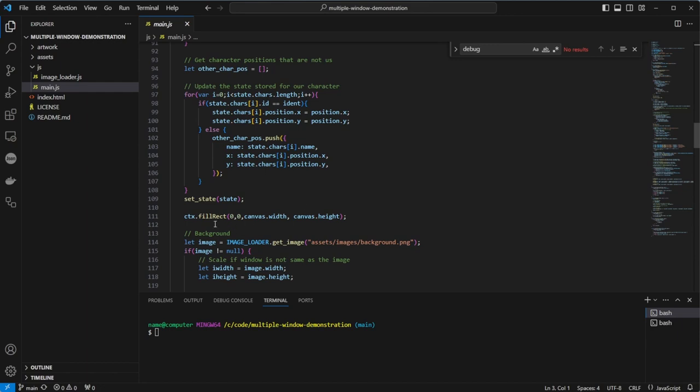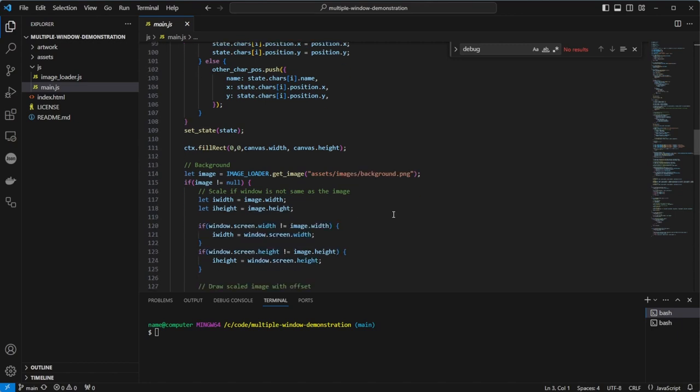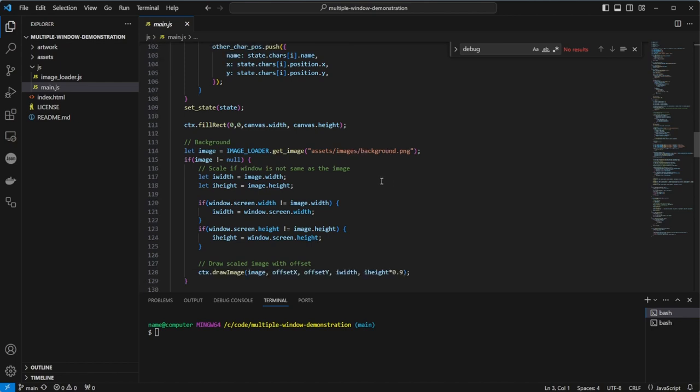We then start drawing our frame by drawing a black rectangle over everything. Then we get the background image using our global image loader. We will have a look at how this works in a bit. If the image is not finished loading, it will return null, so we do a null check on this. If the image isn't null, we can scale it for the monitor. The original image is 1920 by 1080, but if the screen resolution is different, it should scale it. Then it applies the offset we calculated before during the draw image call on the context. It also scales the height to 90% to account for the URL bar in most browsers.